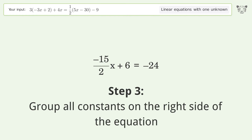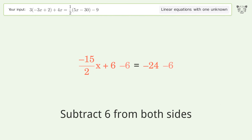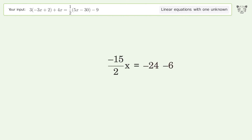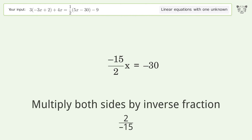Group all constants on the right side of the equation: subtract 6 from both sides, then simplify the arithmetic. Isolate the x by multiplying both sides by the inverse fraction 2 over negative 15.